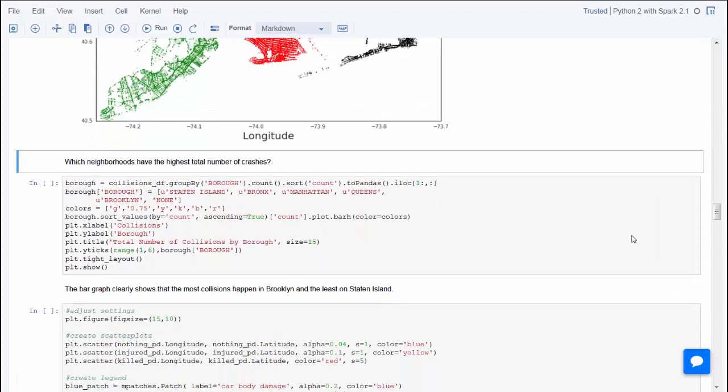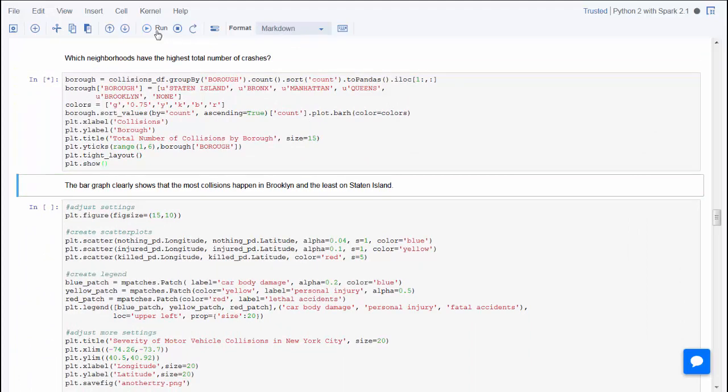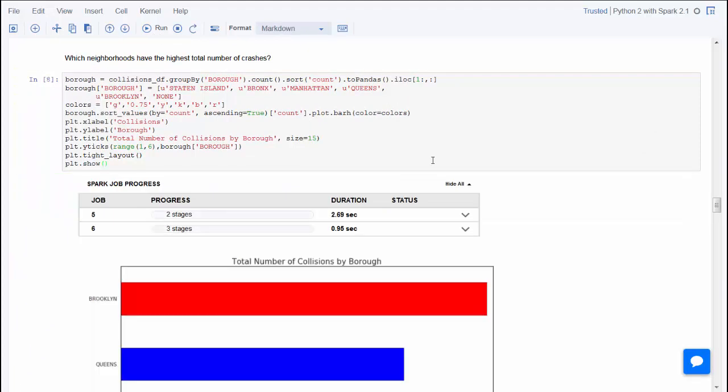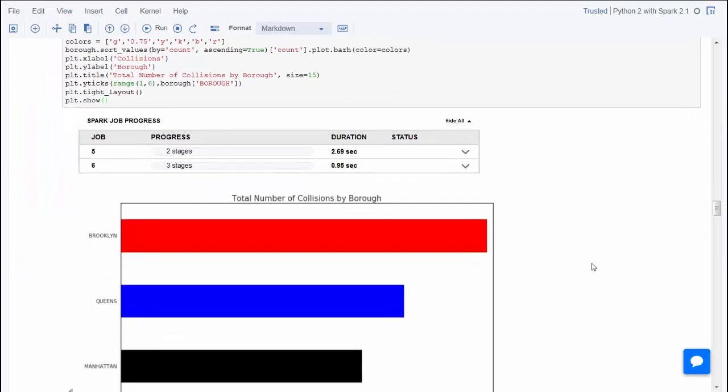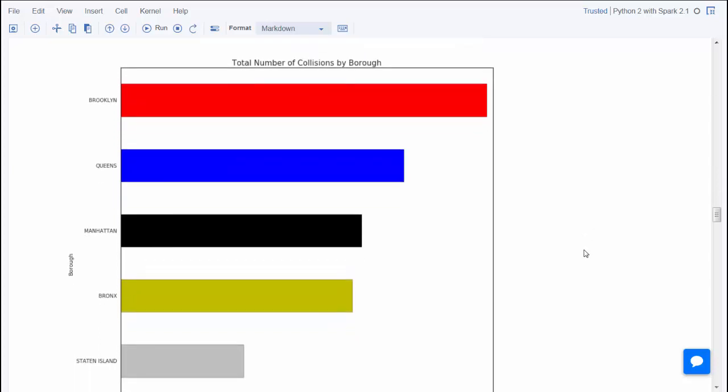Adding the additional information about the borough, you can also compute how many accidents occurred in each borough in the same time frame. The bar graph shows that most accidents happen in Brooklyn, then Queens, then Manhattan, and so on.